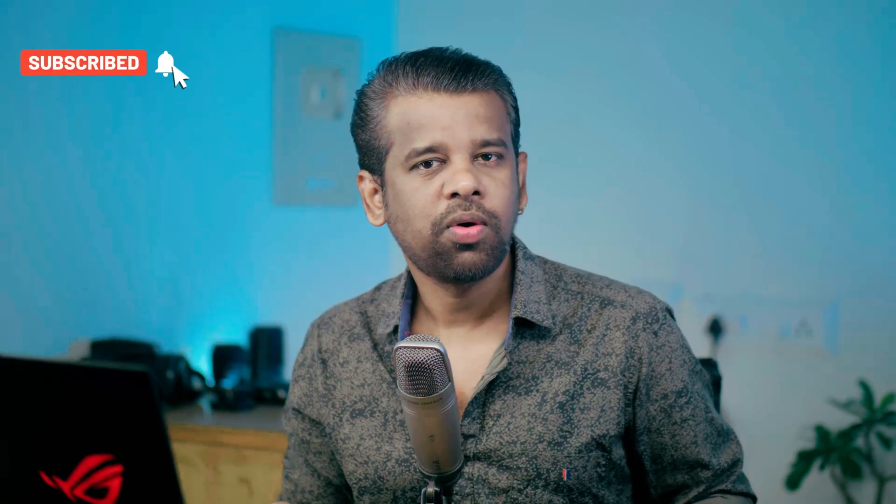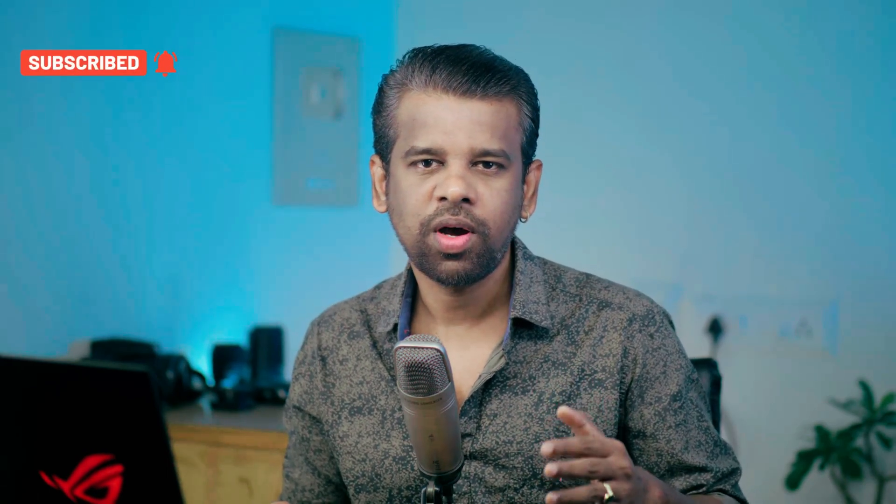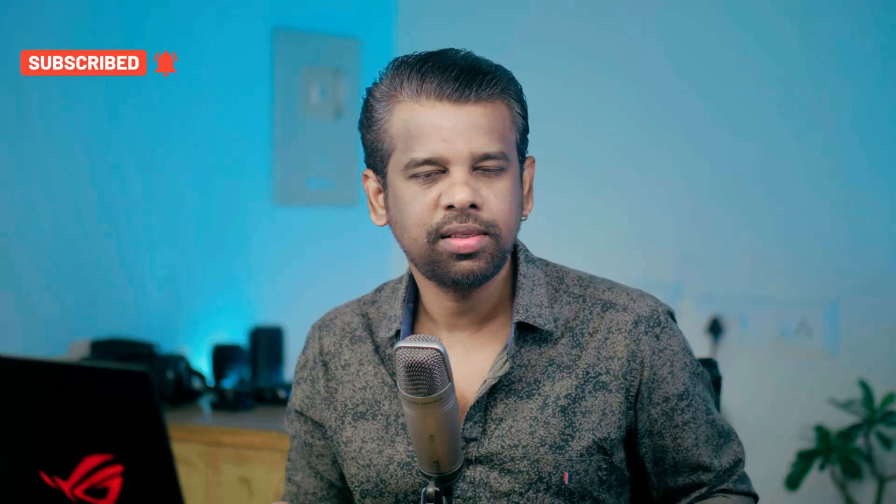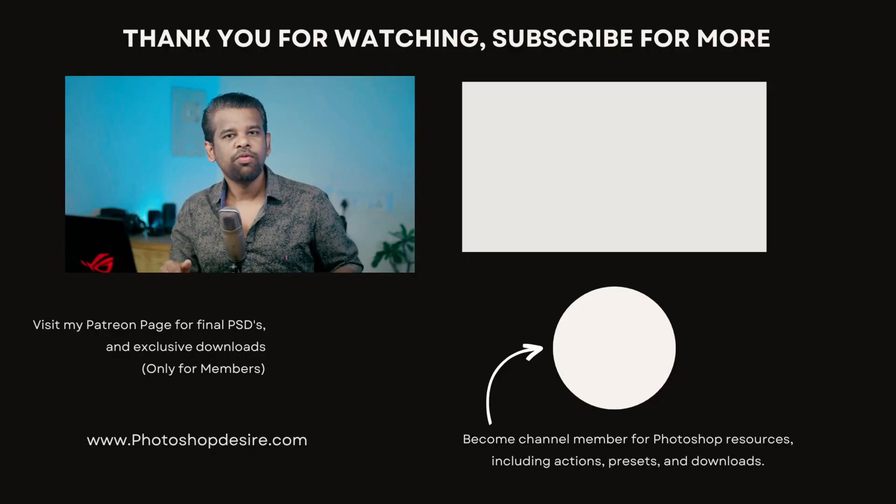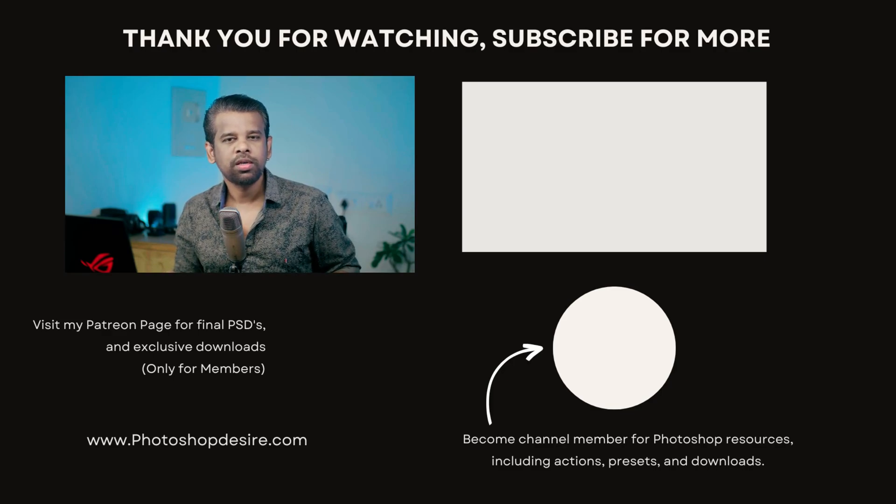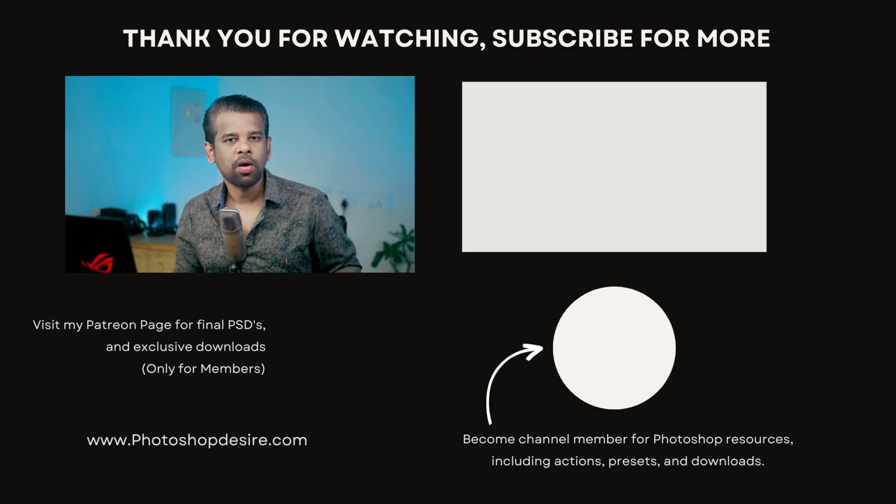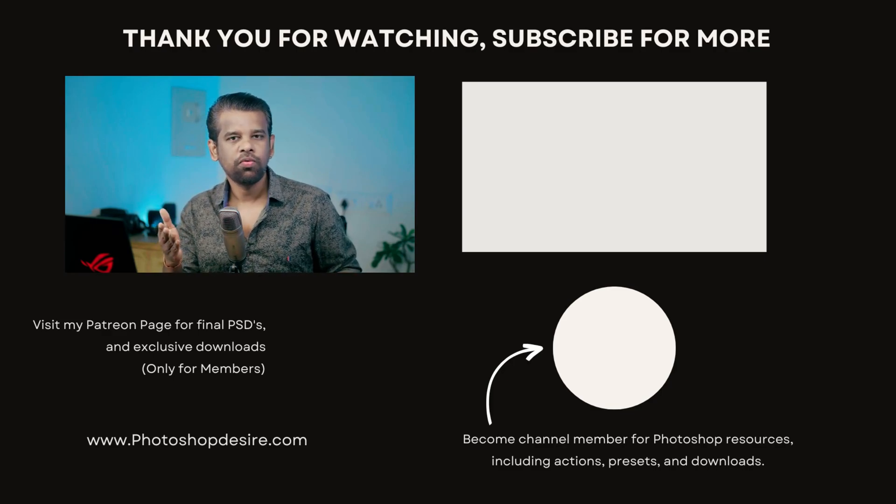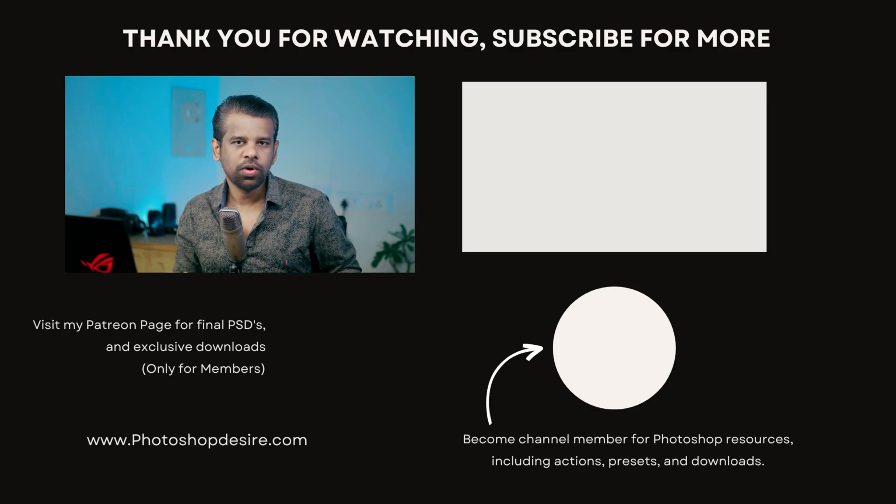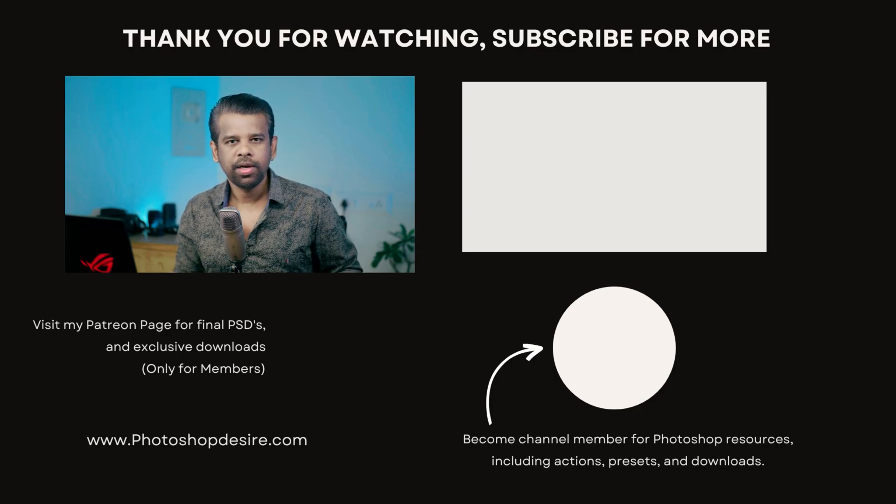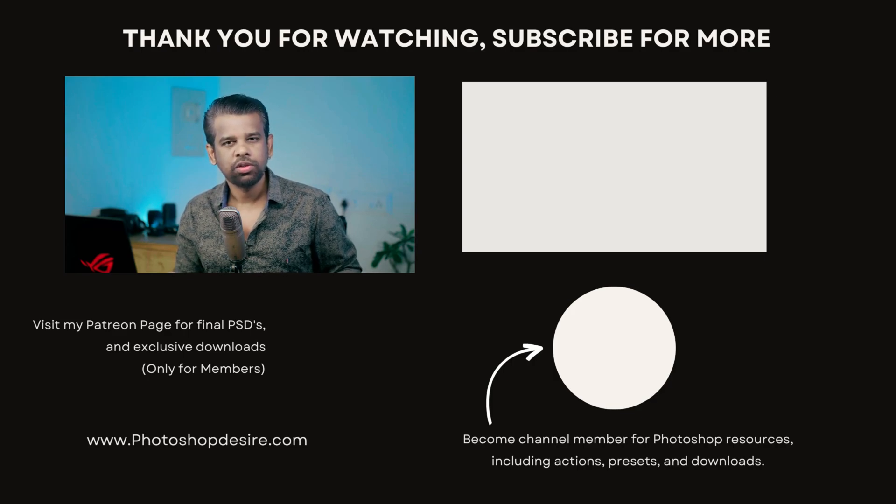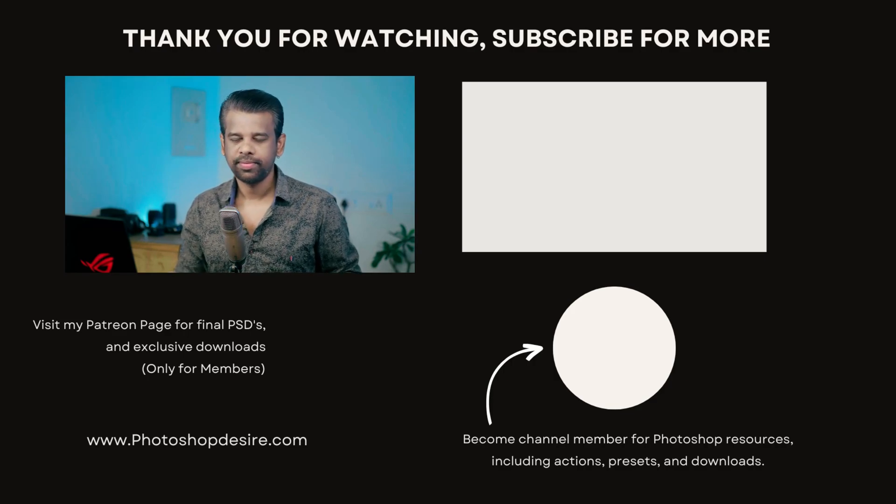That's it for this video guys. Thanks for watching. Have fun exploring the exciting possibilities with generative expand in Photoshop beta. Subscribe for more tutorials and tips. Don't forget to like, share and comment. Stay tuned for our next video. Happy editing and see you soon.